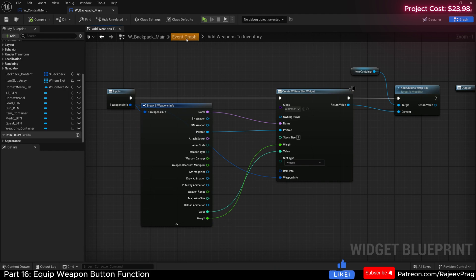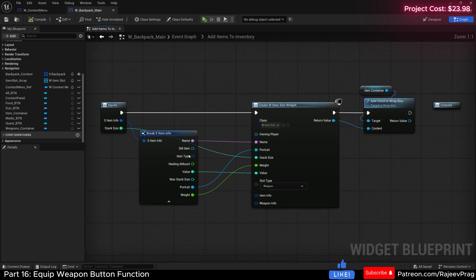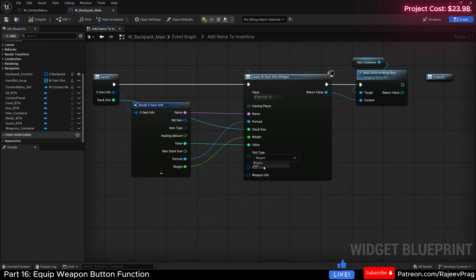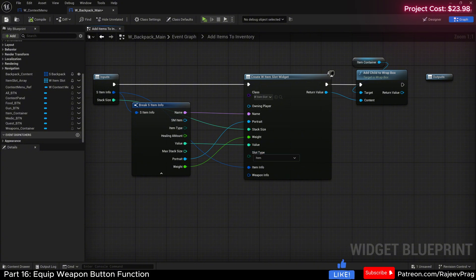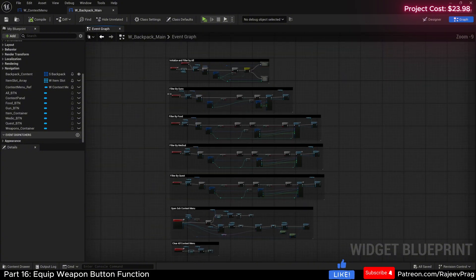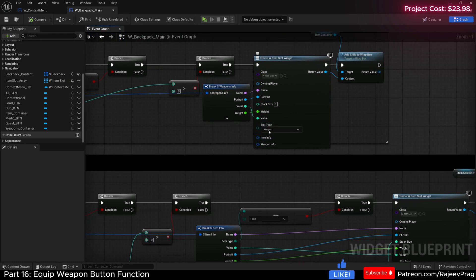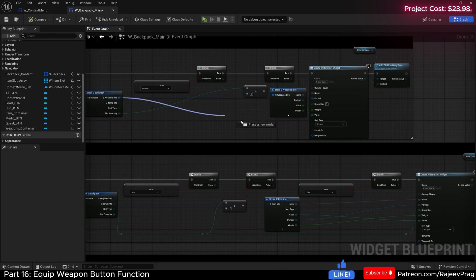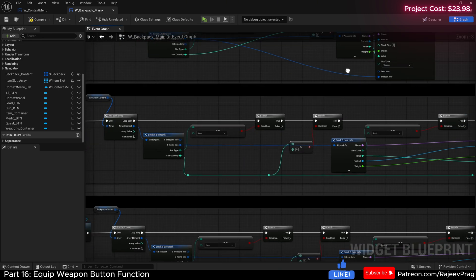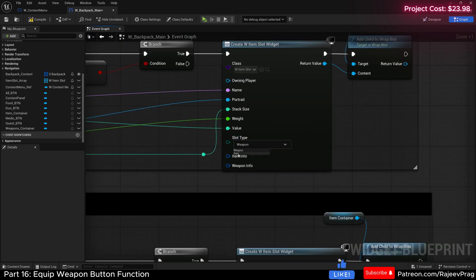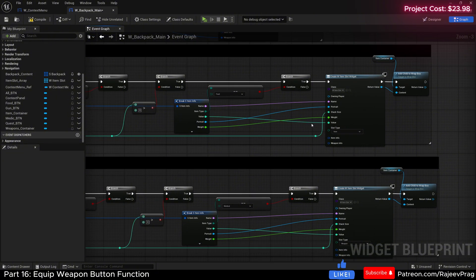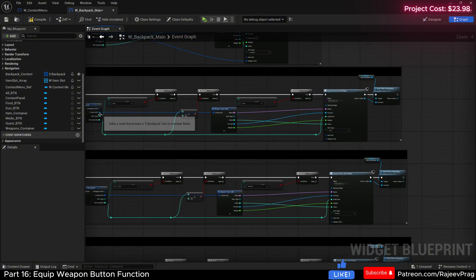Compile and save, then go back to the event graph and do the same thing for the item graph. Set the slot type to item, then drag in the S_ItemInfo into the item info. Compile and save. Now back in filter by guns, do the same thing — if it is a gun, set the slot type to weapon, get the S_WeaponInfo, and plug it into weapon info. For filter by food, set the slot type to item and drag the S_ItemInfo into item info.